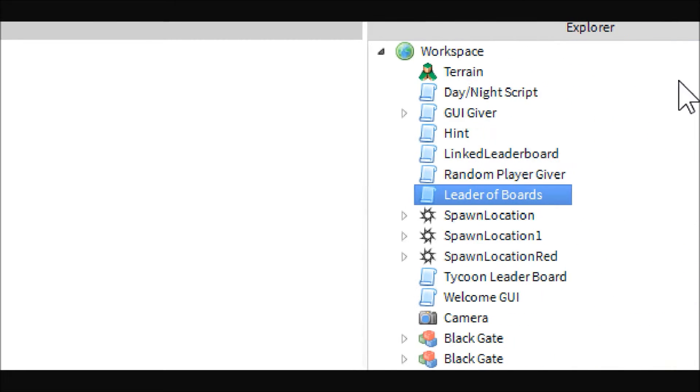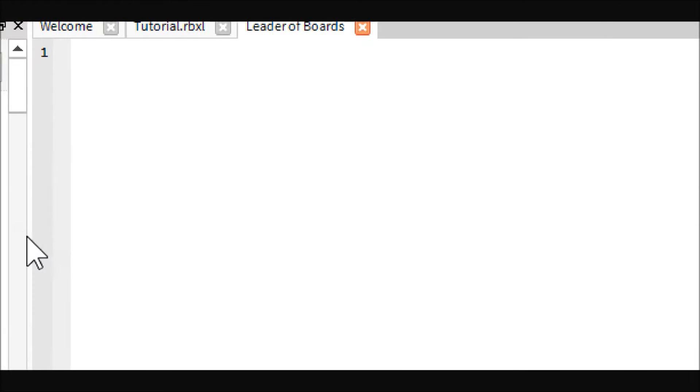Good morning everyone, Rai123 here today with the first in a series of tutorials for making your very own Tycoon. Today we will be working on creating a leaderboard, so all you will need is to put a script into Workspace.